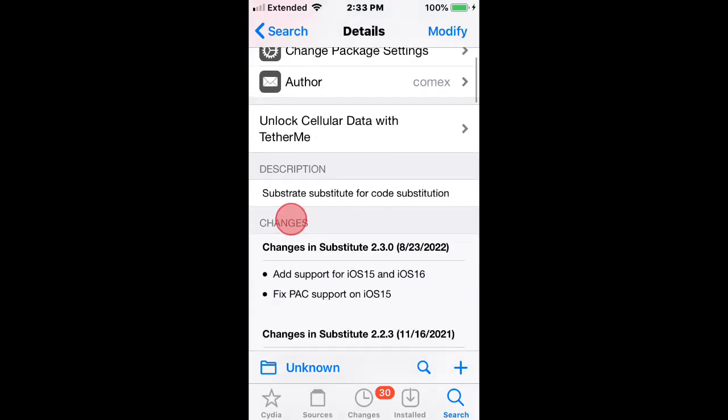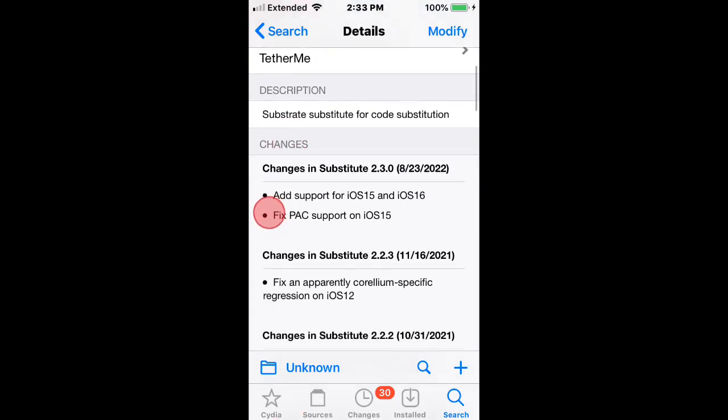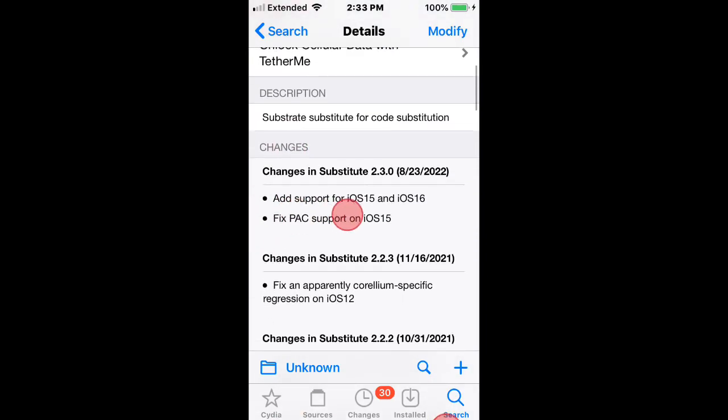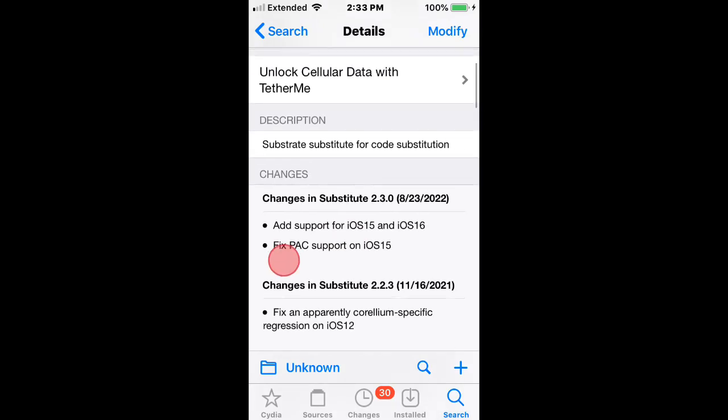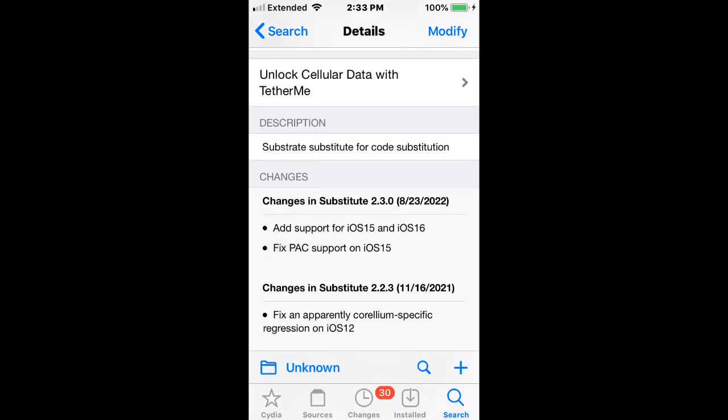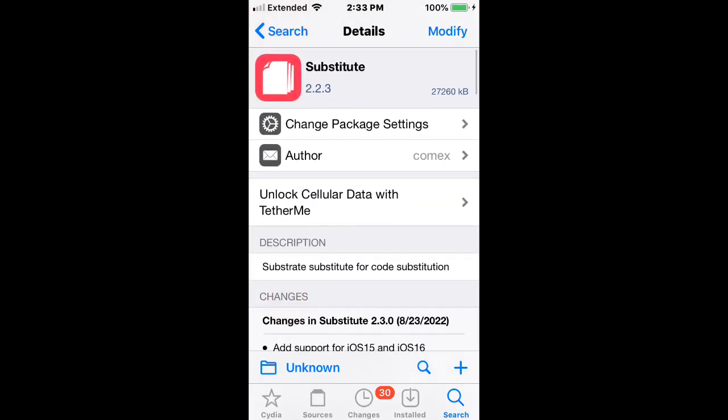And substrate service 2 for code substitution. So it now adds support for iOS 15 and iOS 16. Fit PAC support on iOS 15.